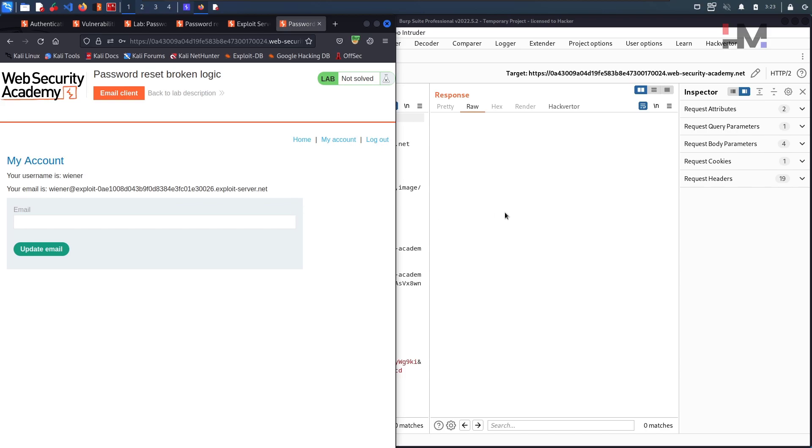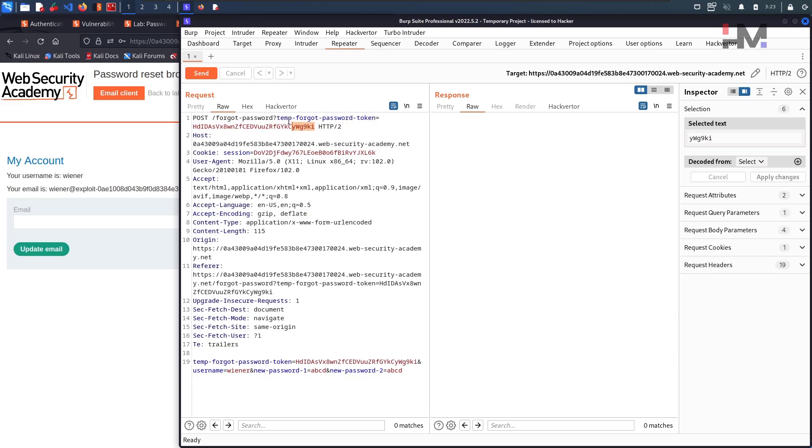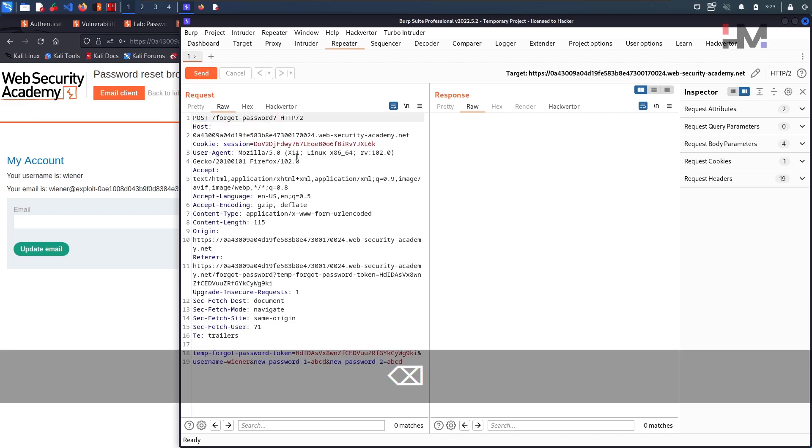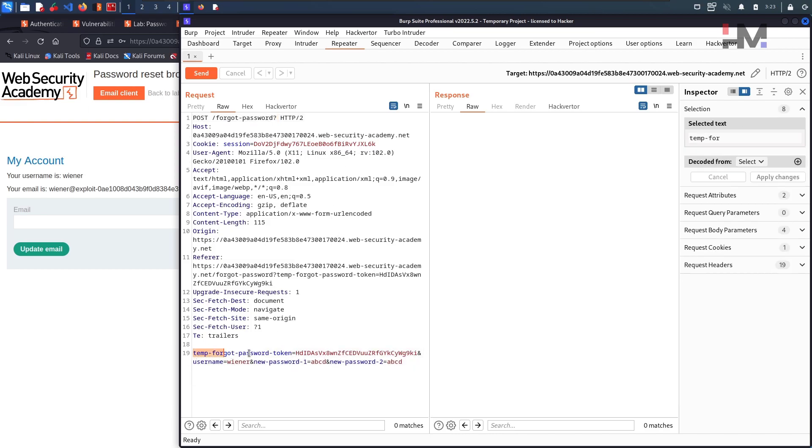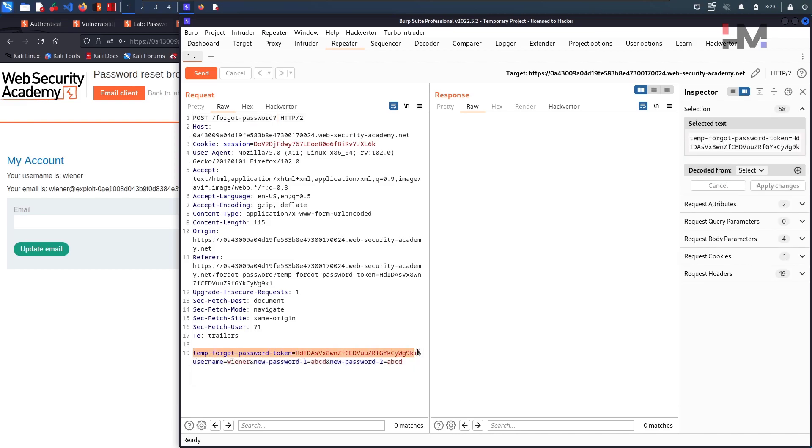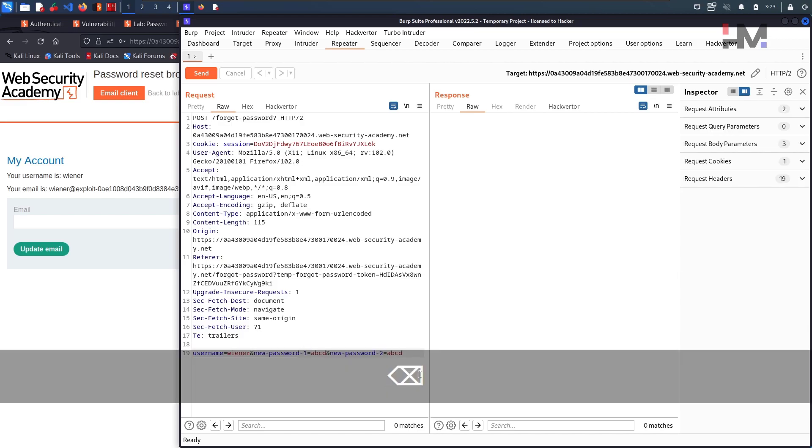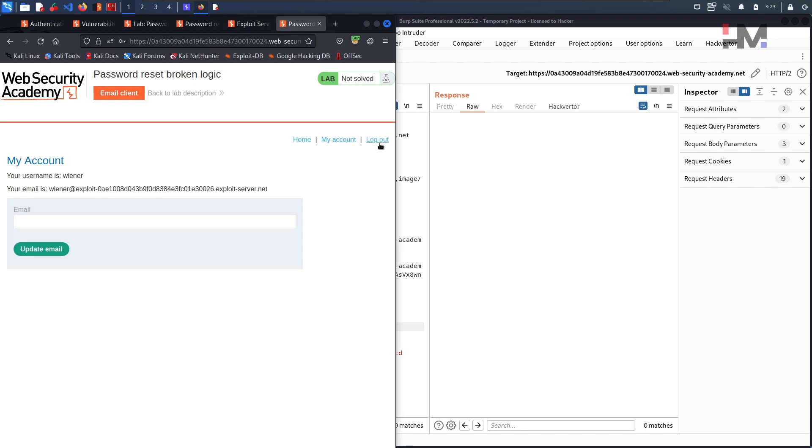So let us do one thing. Let us check if this particular temporary forgot password token is getting validated or not. So let me remove this and send. I have removed it and I have removed it here as well. So let me logout.